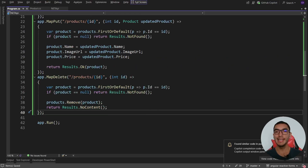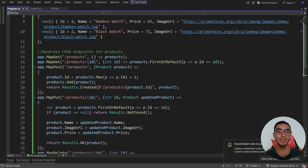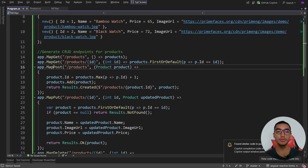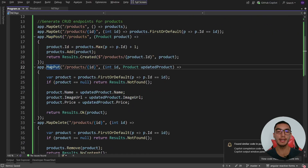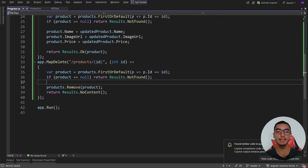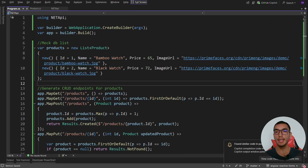The minimal API is configured to get products, get by ID, create a product, update, and finally delete. In order to allow the Angular application to access the API, we'll configure CORS.